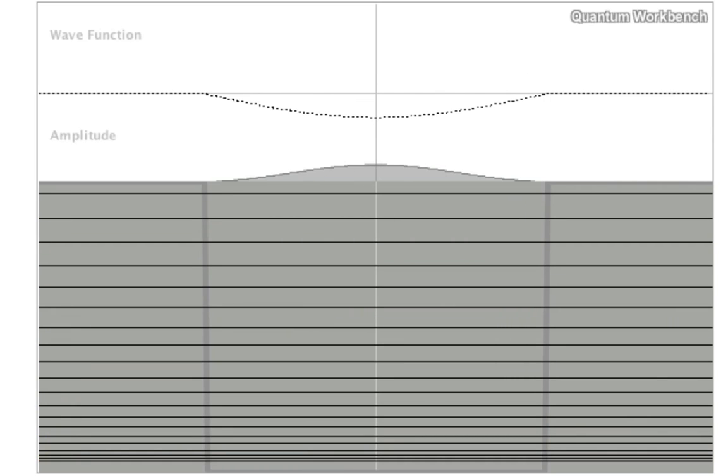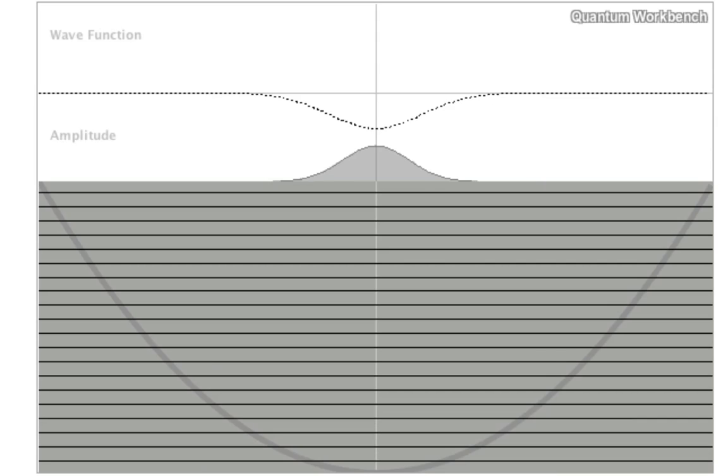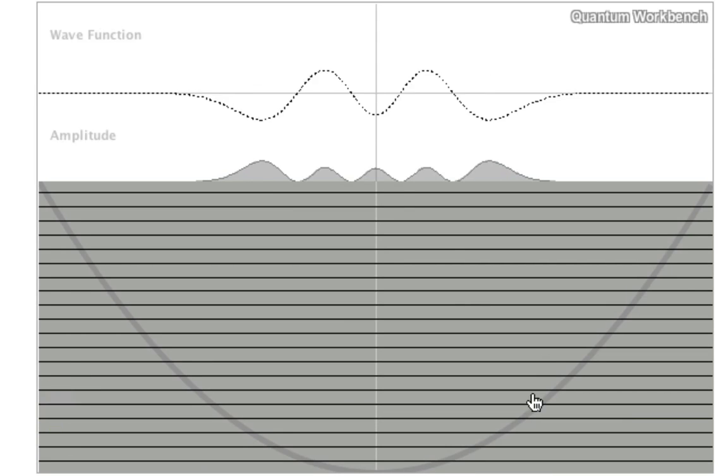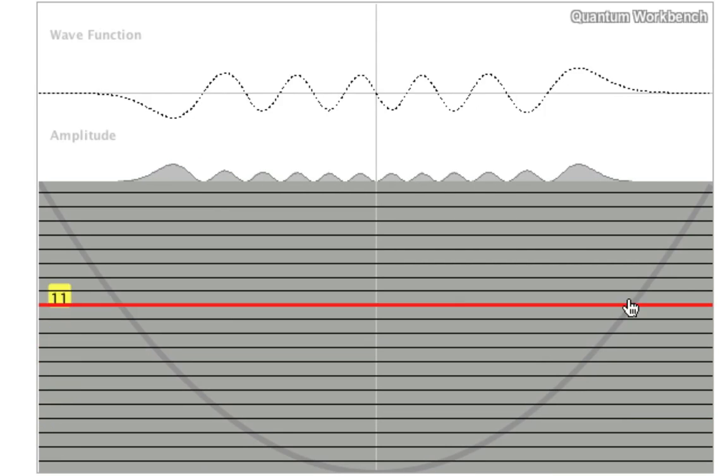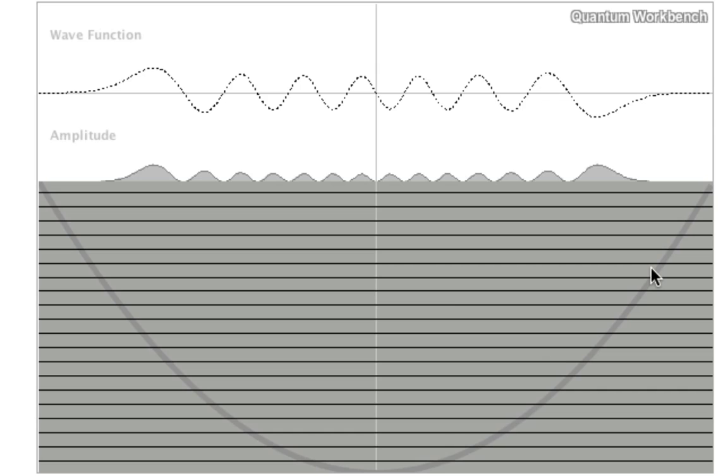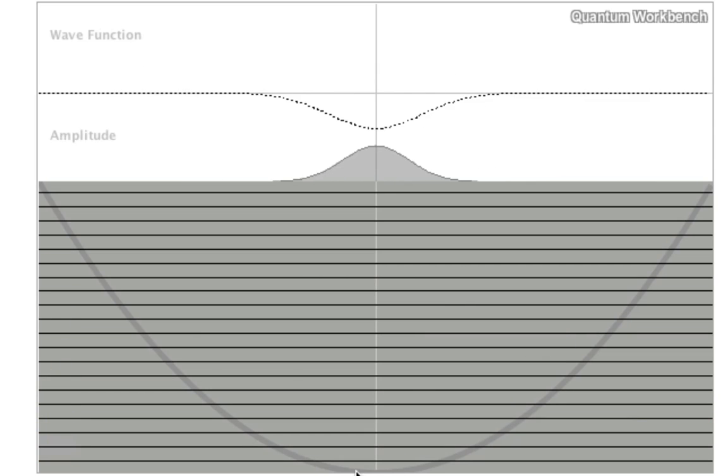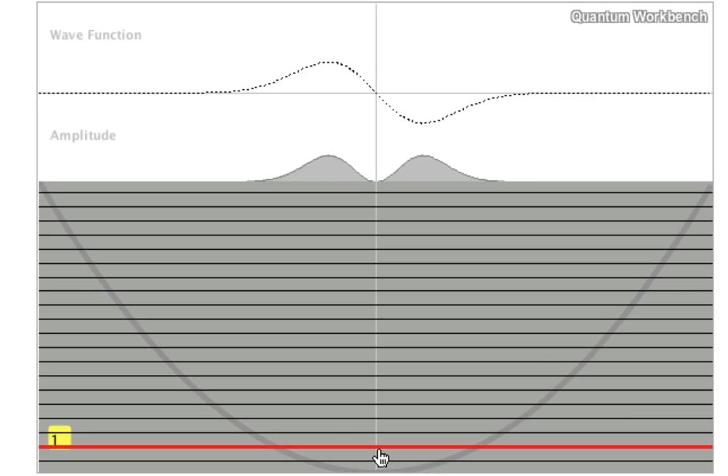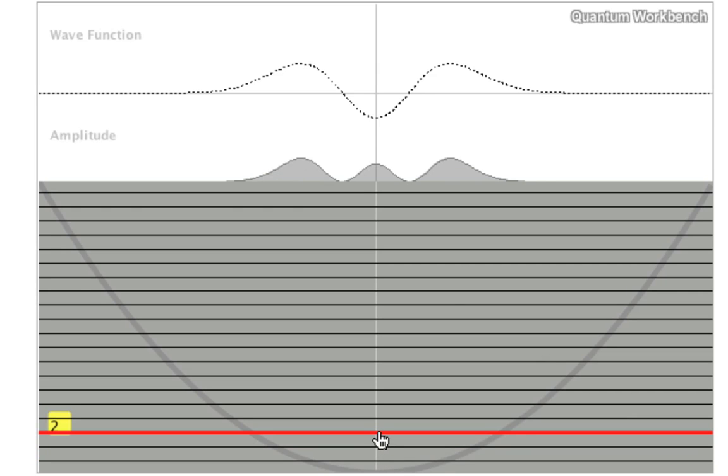This is the harmonic oscillator. Now the potential varies as the square of the displacement from the lowest energy point. As you can see, here is the lowest energy solution, the next highest, and so forth.